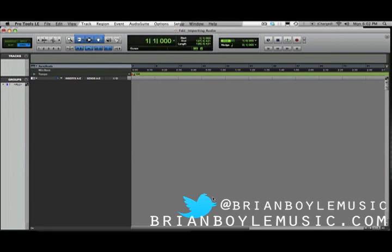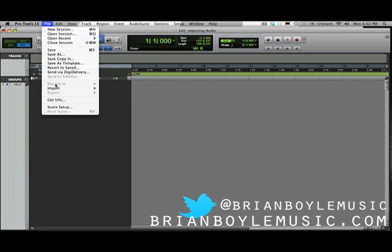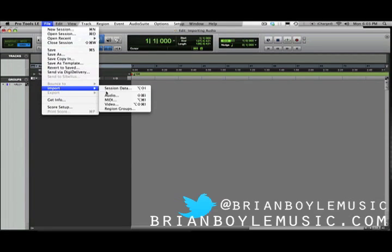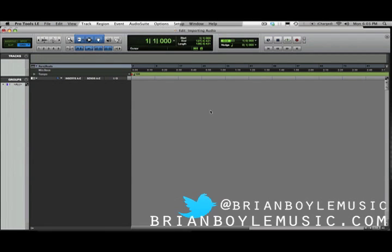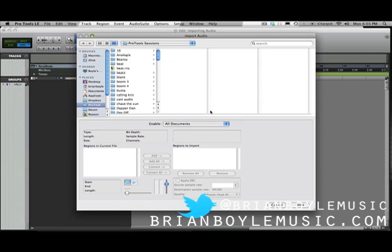The first and most common way to import audio into Pro Tools is by doing File > Import Audio to Track. You can do that by coming up to File > Import Audio, and you can see there's a shortcut here which is Shift+Command+I. I'm just going to do that — Shift+Command+I — and it pops up my Import Audio dialog box.